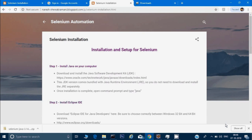Hey guys, this is Naresh. In this video we will see how to install and set up Selenium on the computer so that you can run all your scripts regarding Selenium.